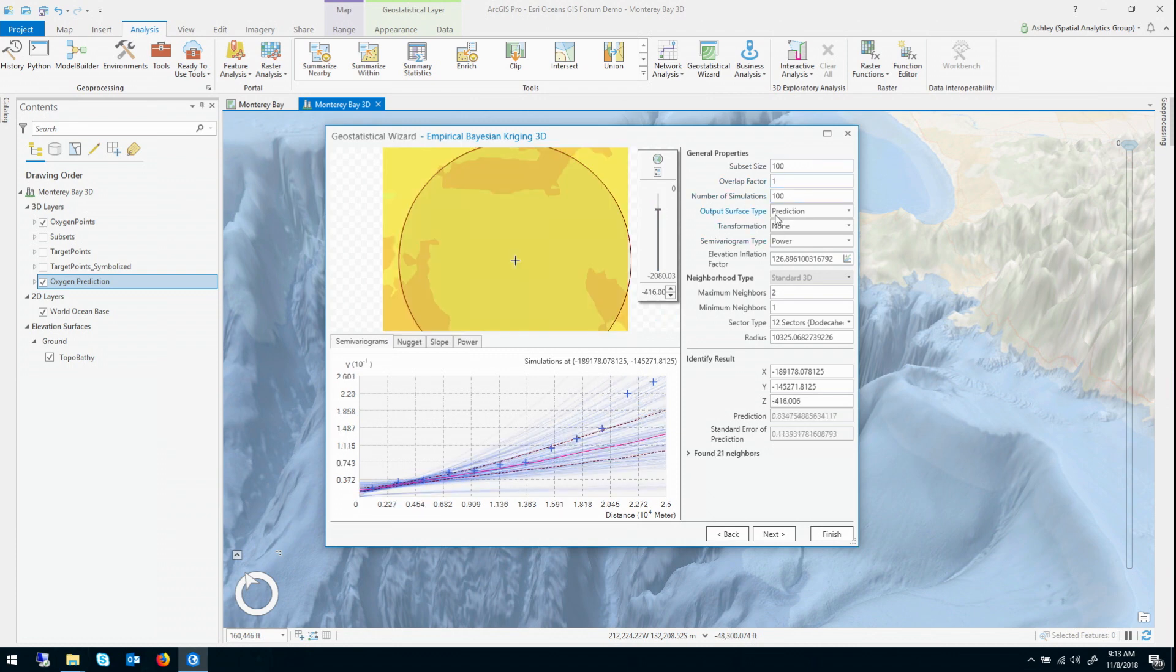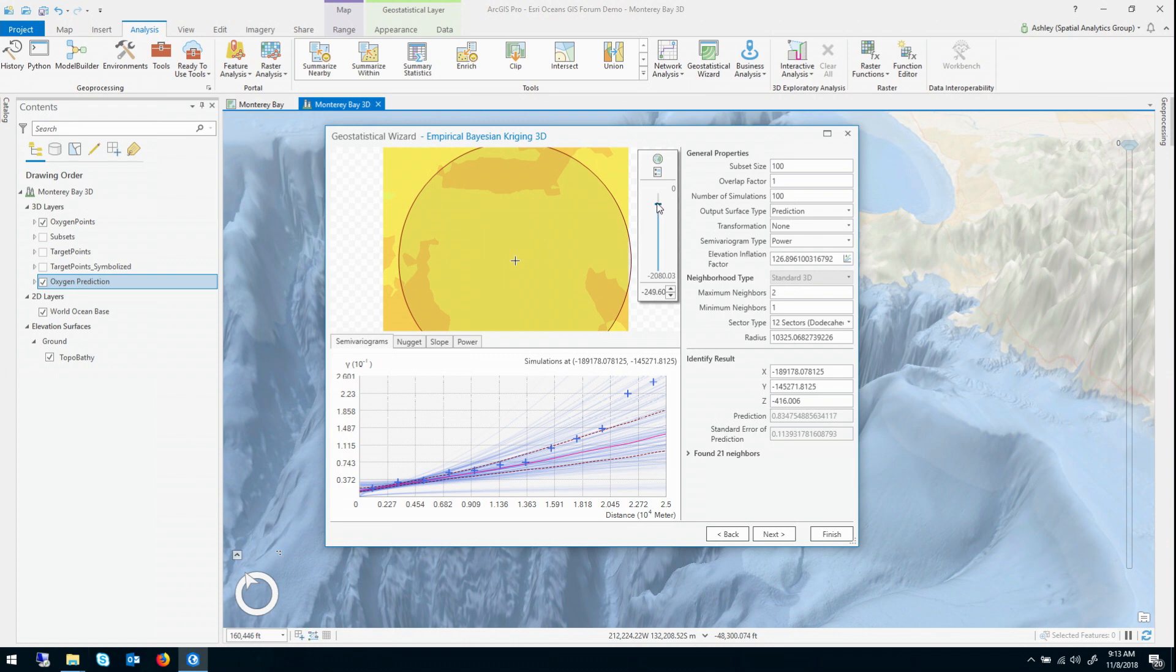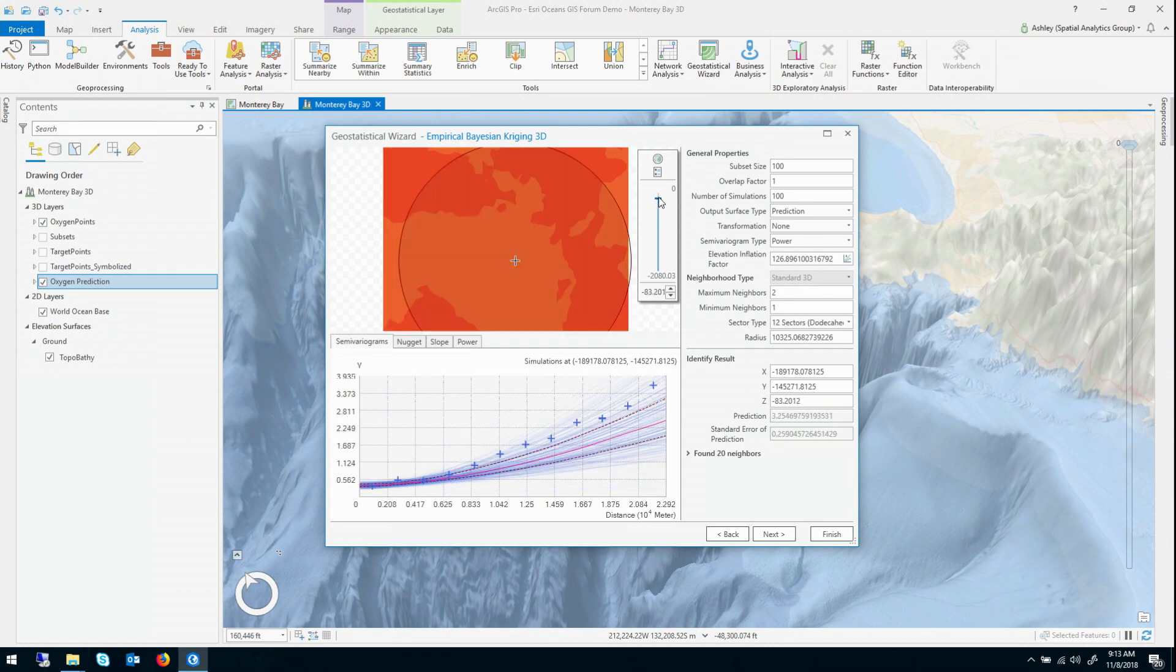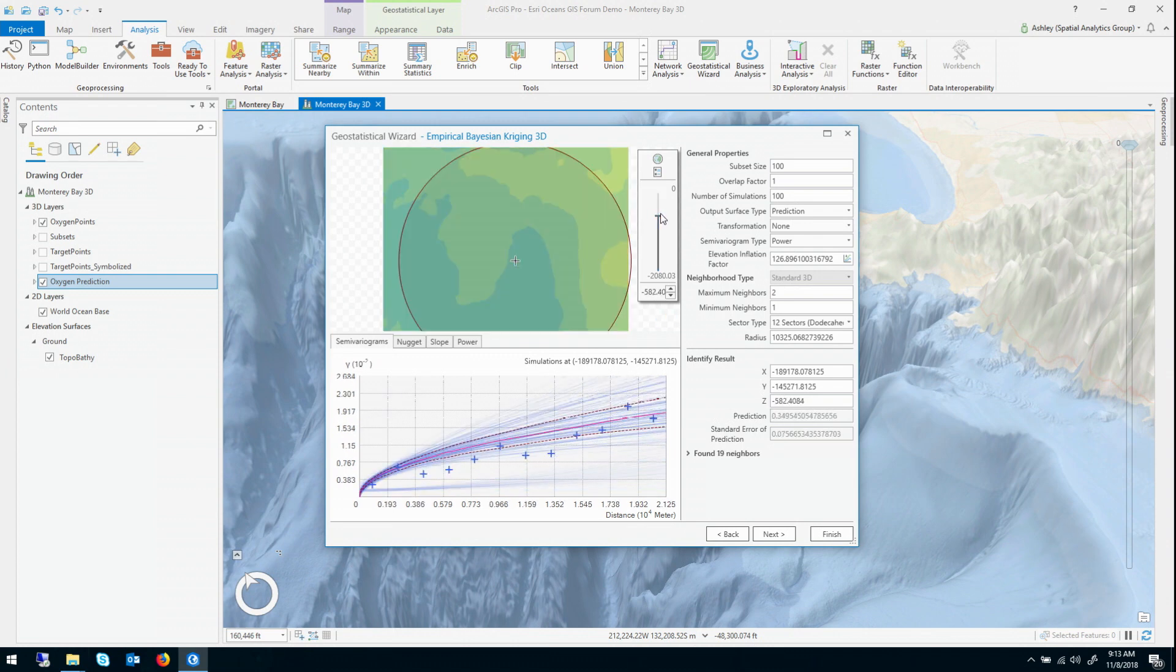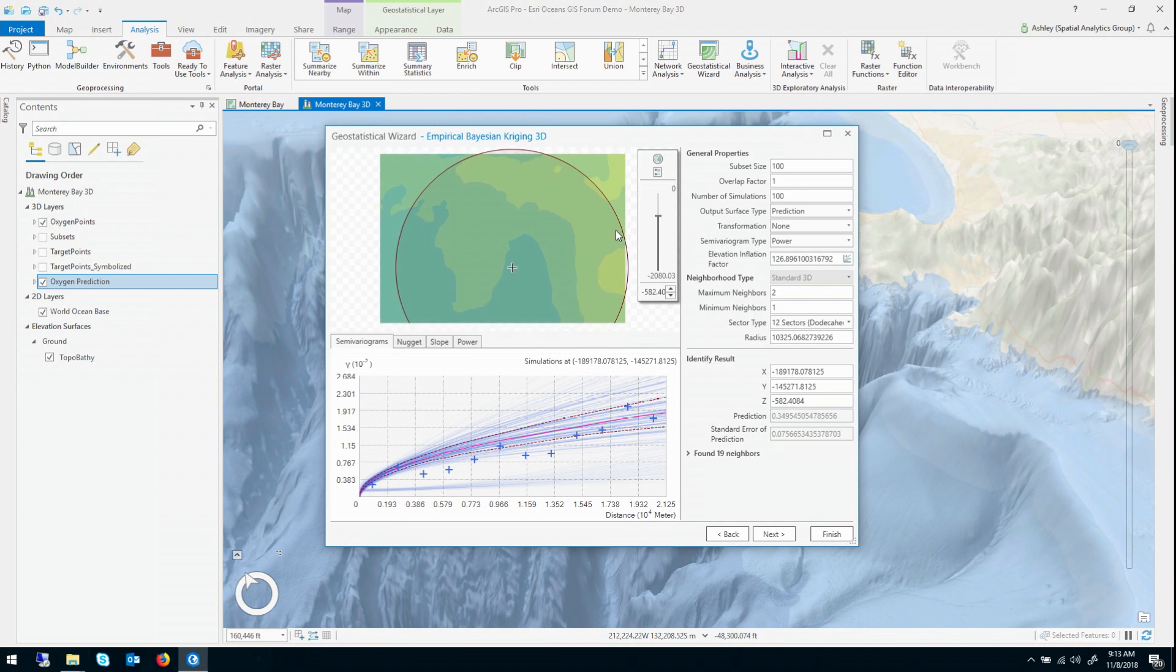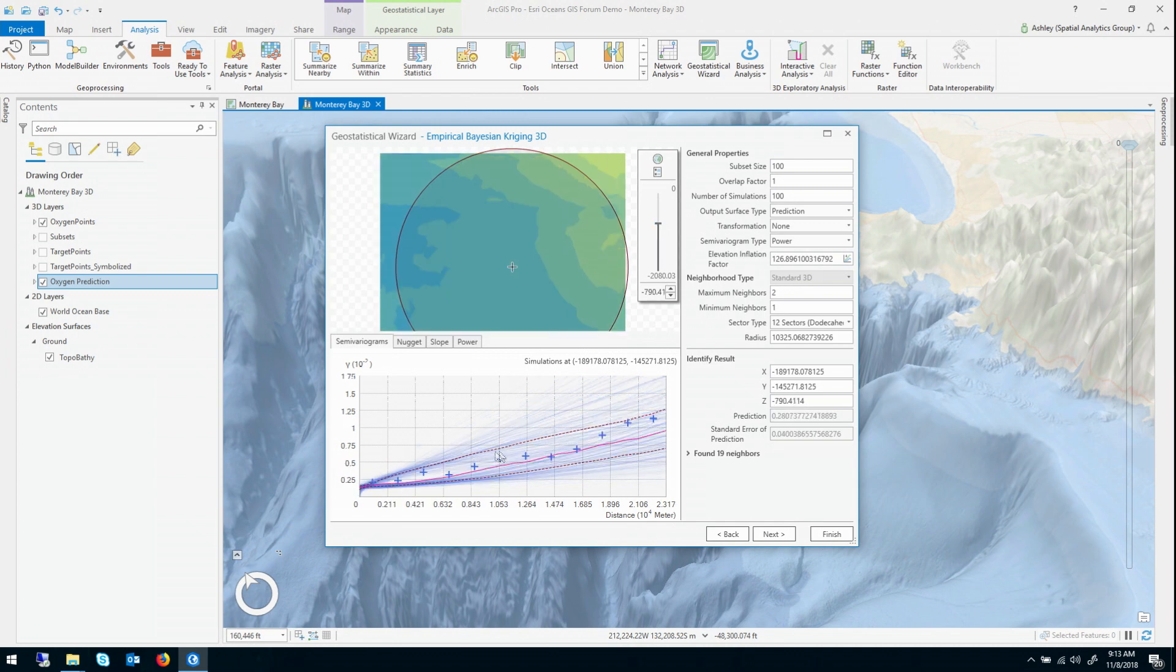As well as an elevation slider so that I can investigate the dissolved oxygen at different elevations. But another thing that's cool down here, this, even though you might not know what this is, this is why EBK is so powerful.